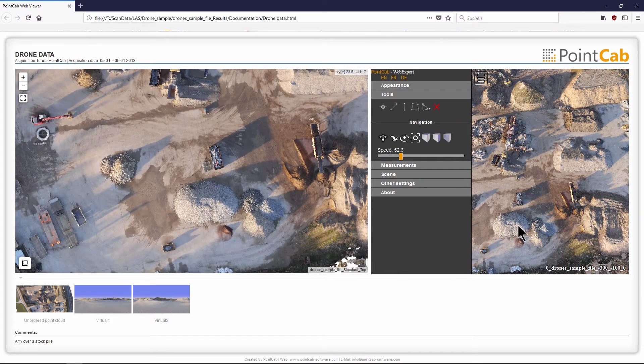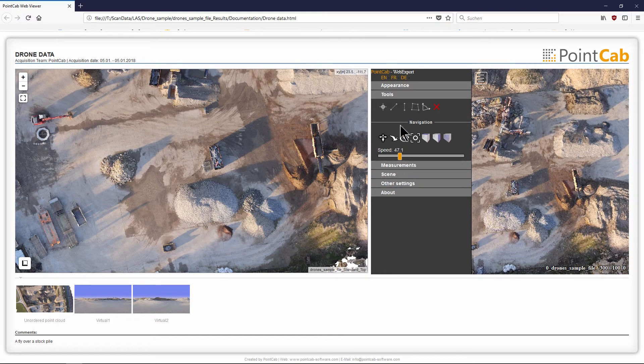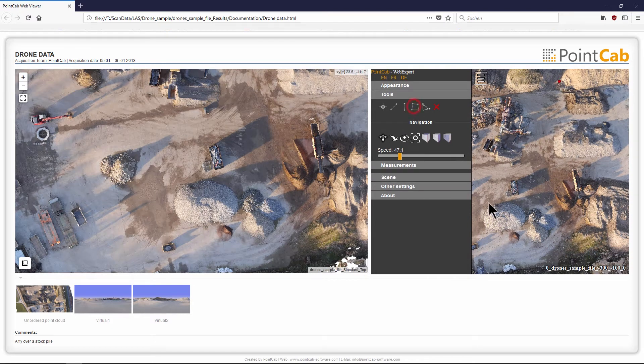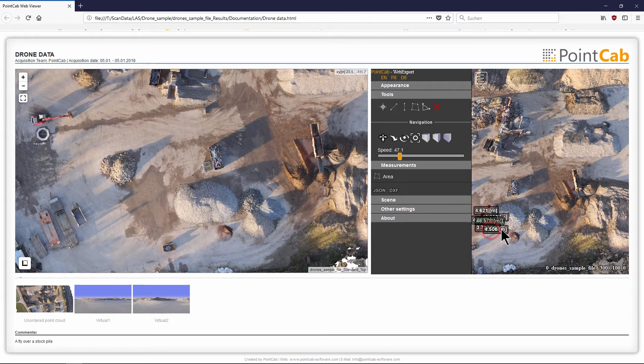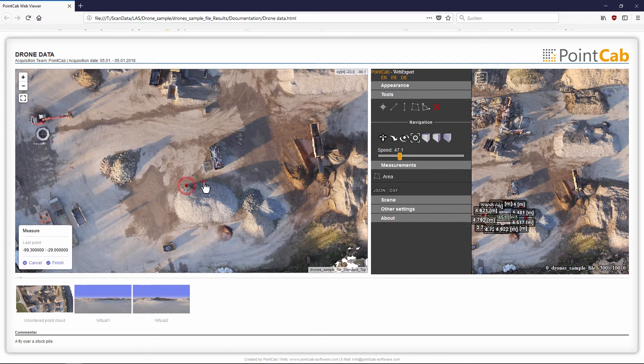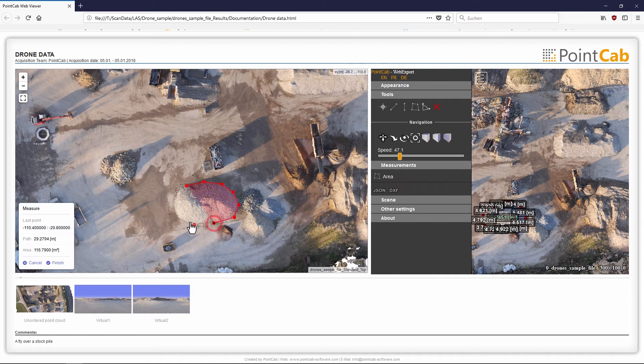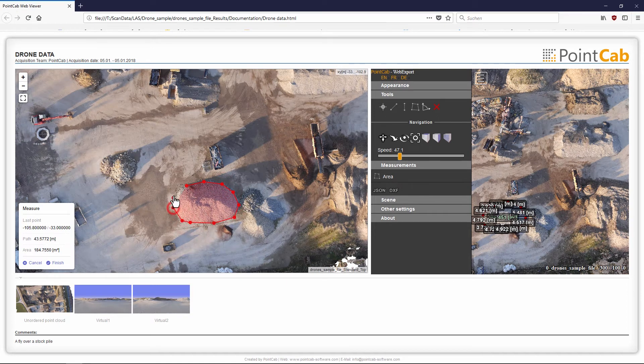In the 3D view as well as in the top view, we can see a stockpile. The base area can be easily measured in both views using the corresponding area tool.